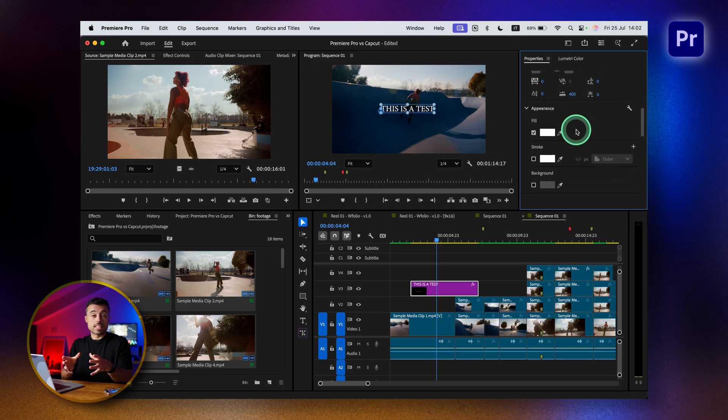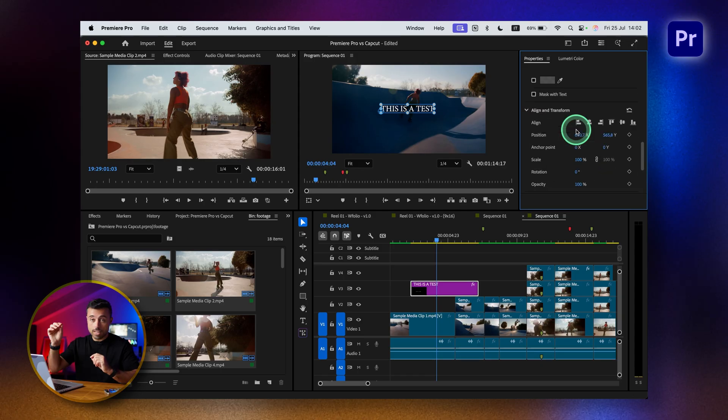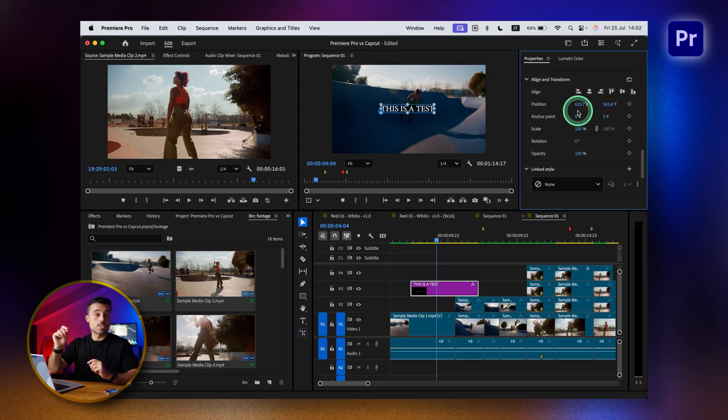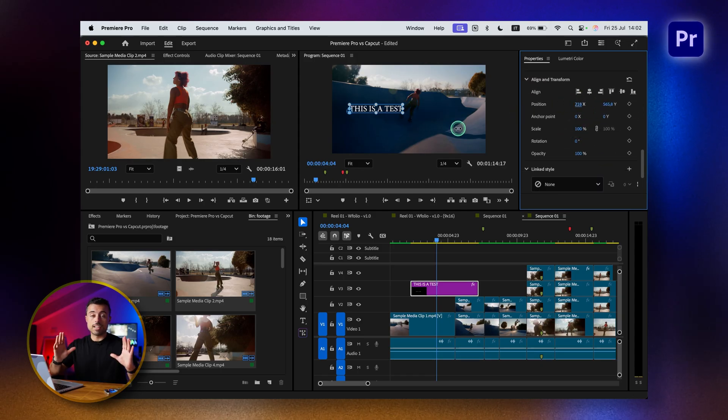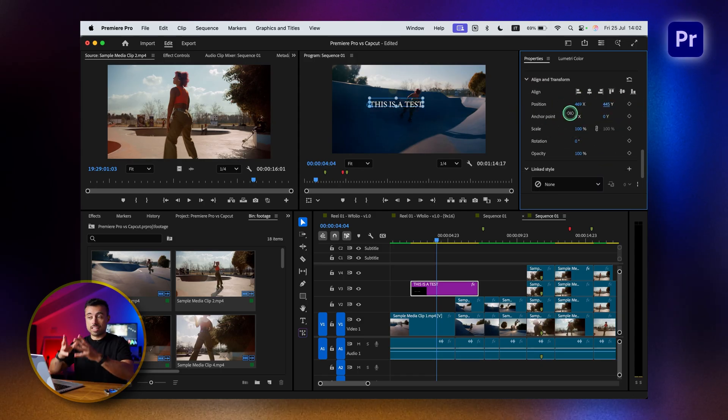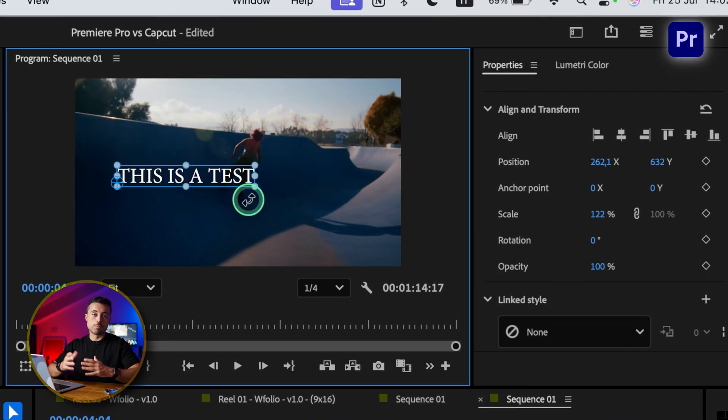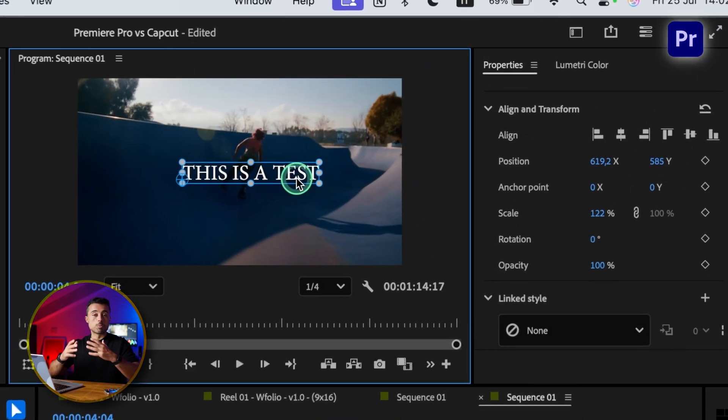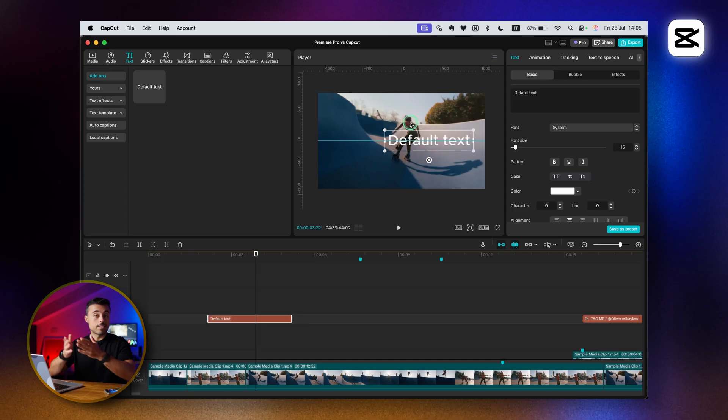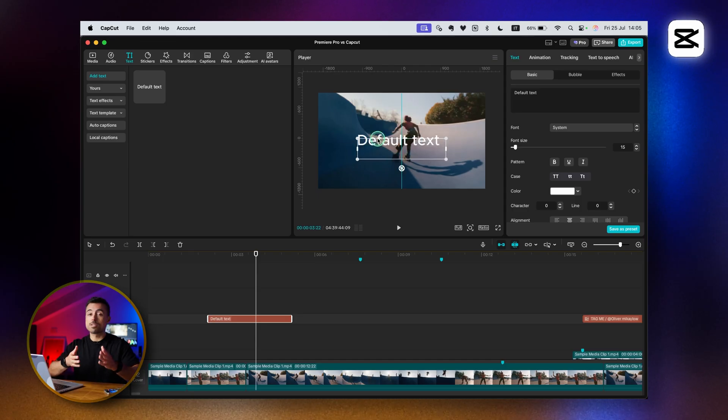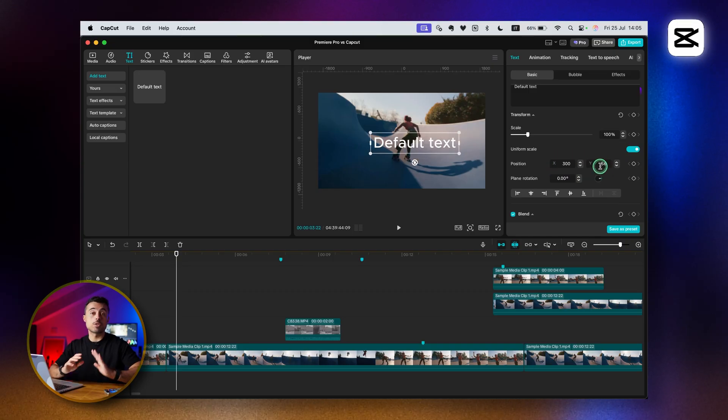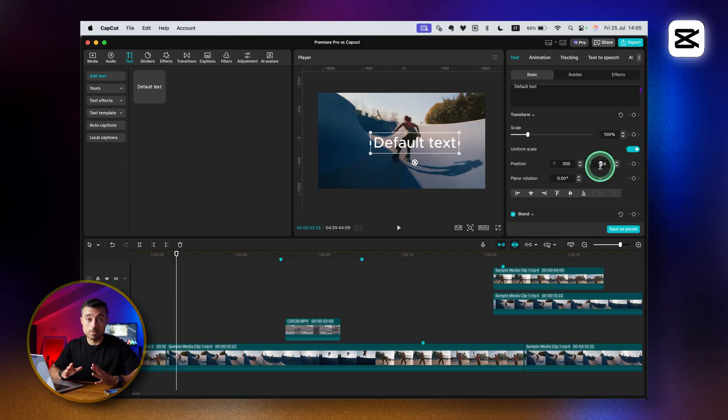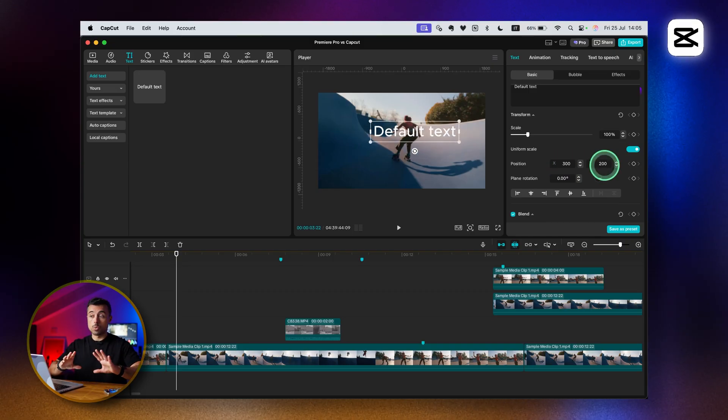If you put a clip on the timeline and a text box on top, both offer two ways of positioning. One is the precise way where you see coordinates and can type in or slide to find exactly what you want. Or you can do it visually directly on the preview panel - move it around, set rulers, and make it snap. This is especially useful for social media editing where you have a safe area to avoid buttons and descriptions on screen.